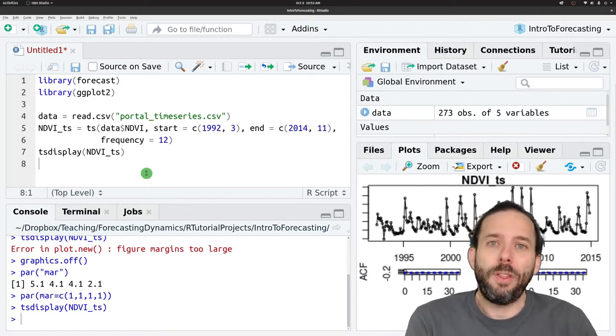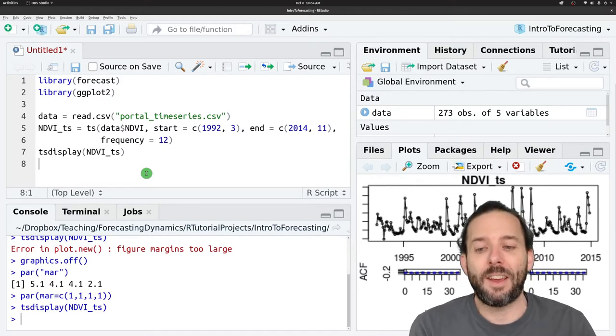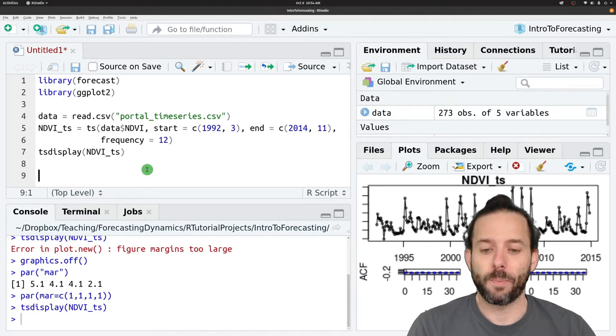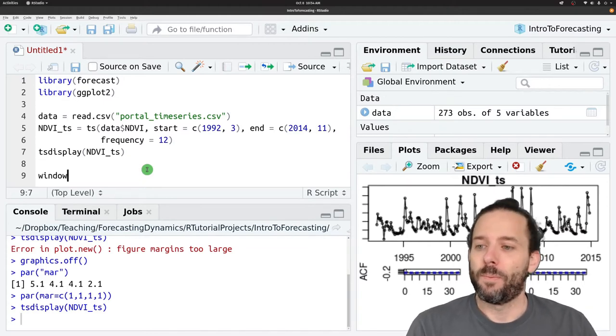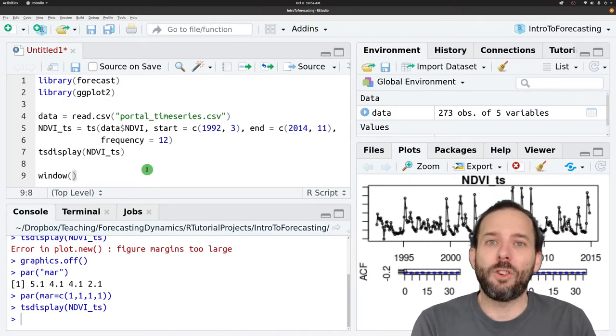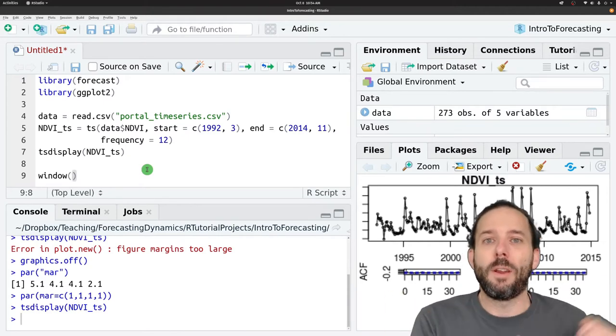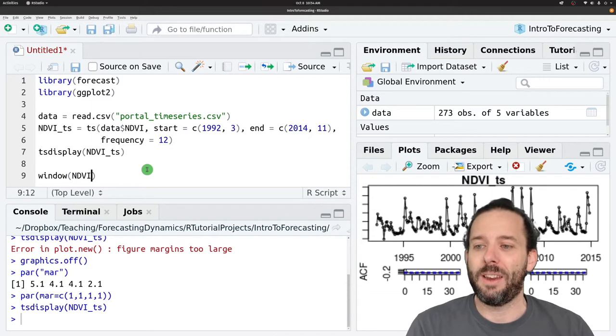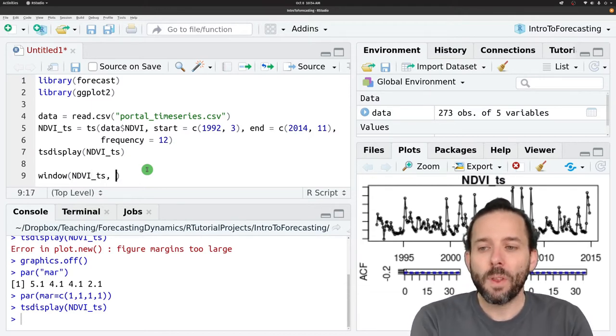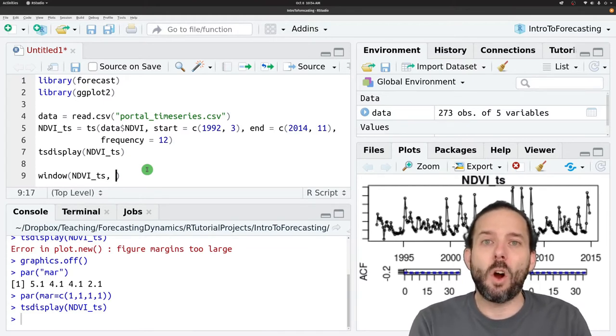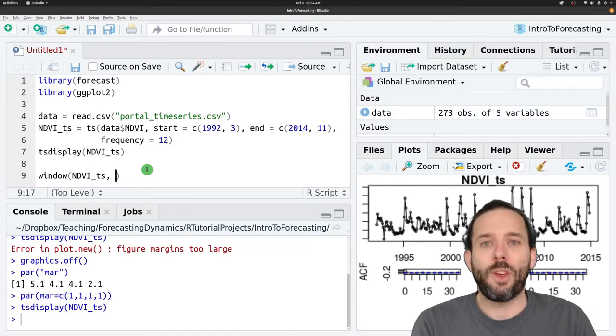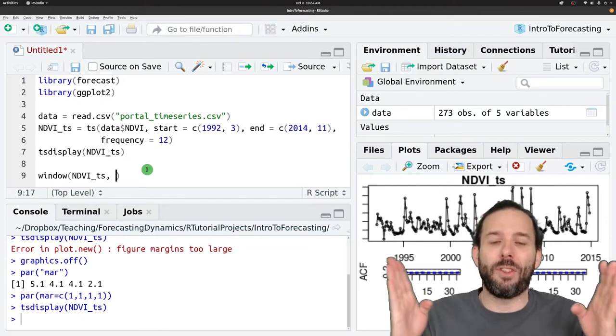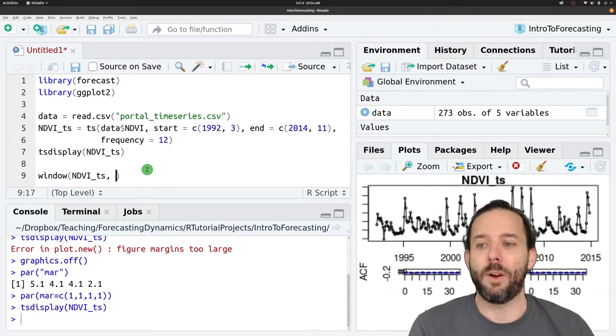So to split this time series data into training data and test data, we'll use the window function. The first argument to the window function is the time series that we want pieces of, and so NDVI_TS. And then the second part are arguments for the start point and the end point in the time series that we want to keep in this window.